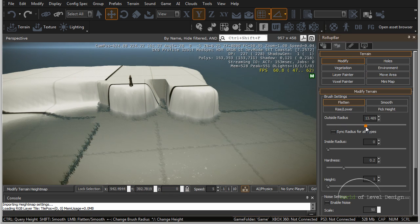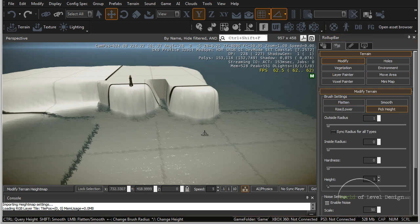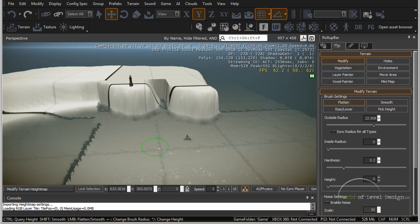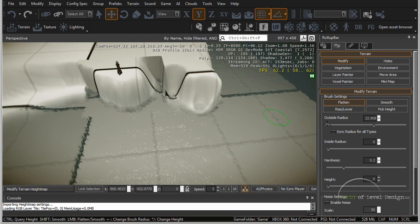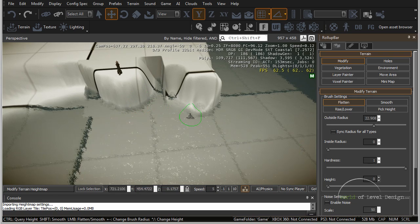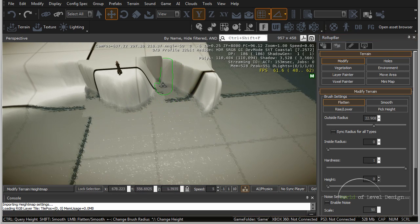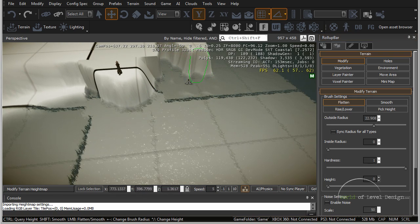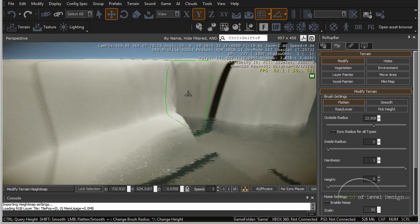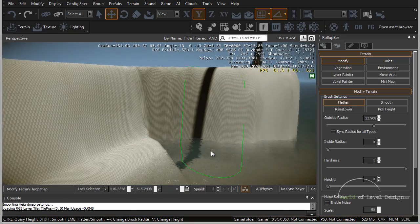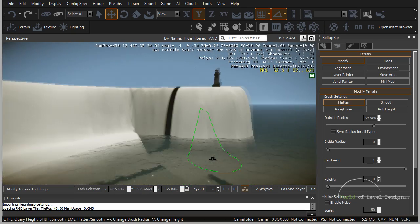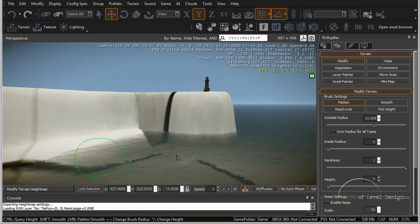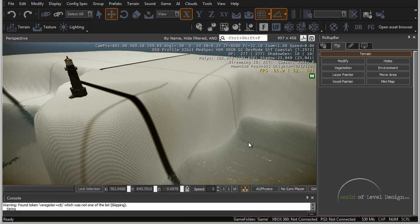Now once I'm happy with this I can go back to modify, go back to flatten, increase this, control click on the bottom of the ocean, and I can just flatten this area down. Bring my hardness back up and bring this all the way down, and rework this area a little bit better using the smooth tool and the other modified terrain tools to get it more natural.